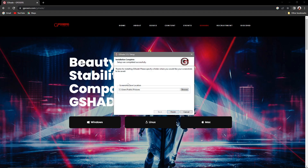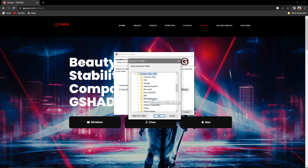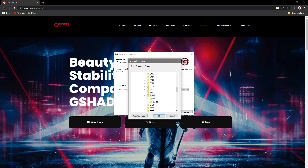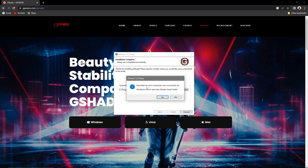Select Next, and installation is complete. This section is for your screenshots — wherever you want them saved. Right now it's defaulting to Pictures, which isn't where I want them, so I'll browse to C drive, Program Files (x86), Origin Games, The Sims 4, Game, Bin, and I have a Screenshots folder there. I'll select that, click OK, and then Finish.